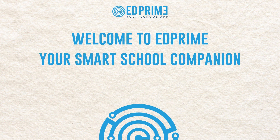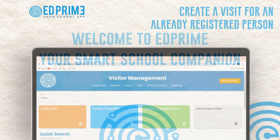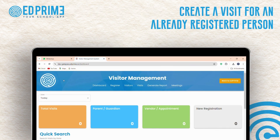Welcome to EdPrime, your smart school companion. In this tutorial, we'll walk you through how to create a visit for an already registered person.